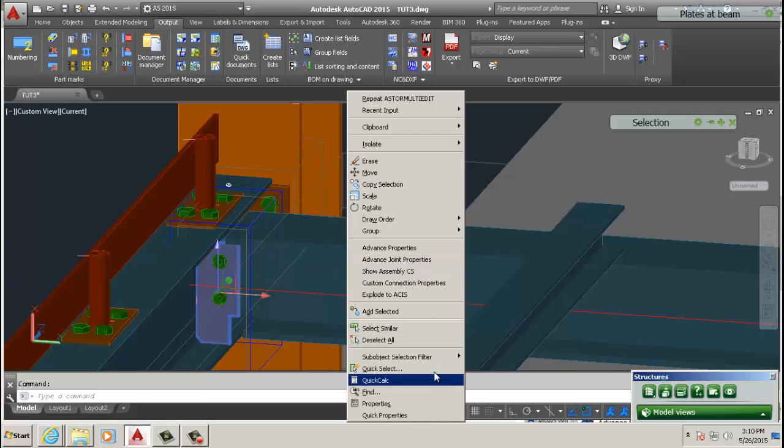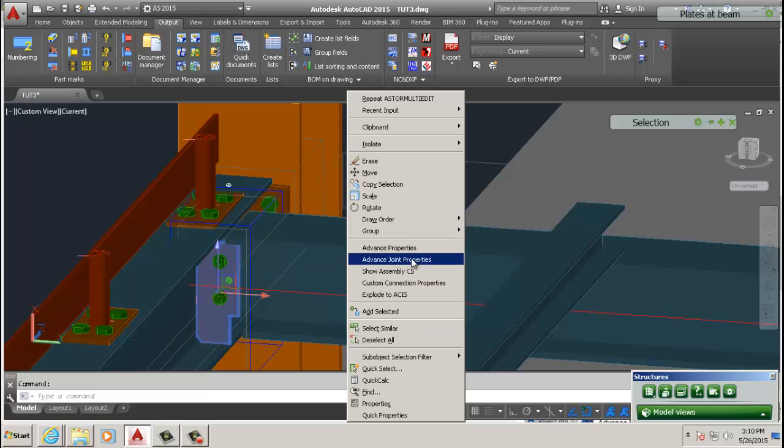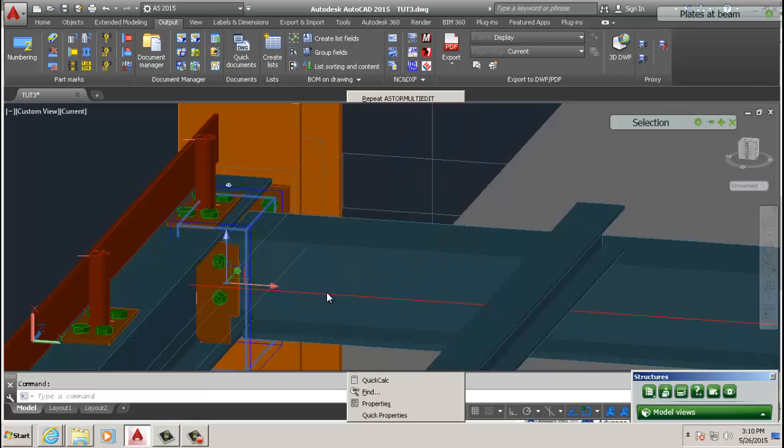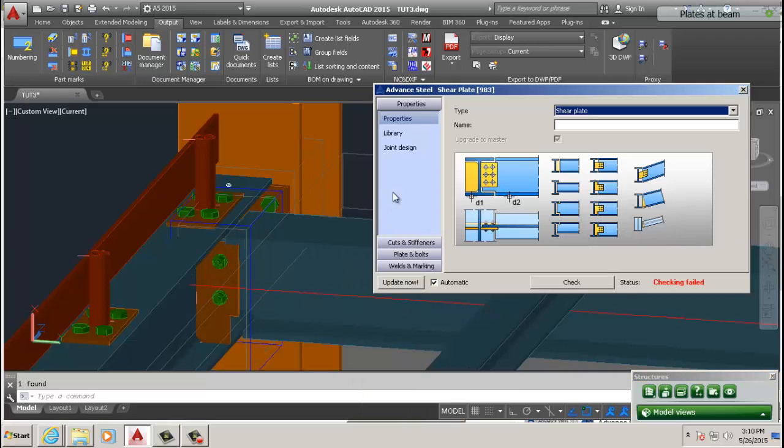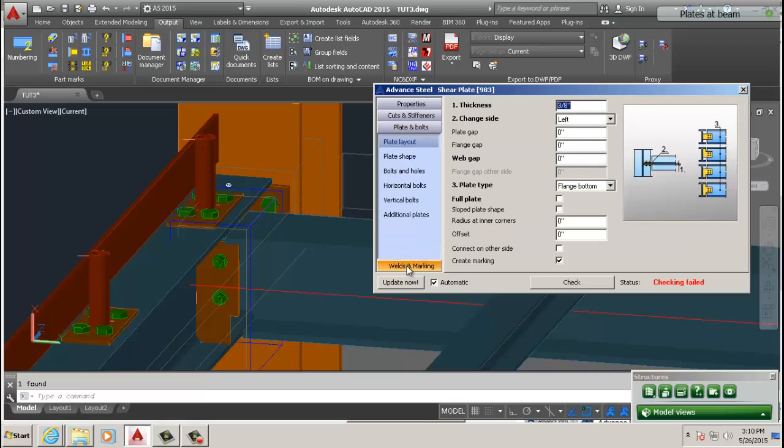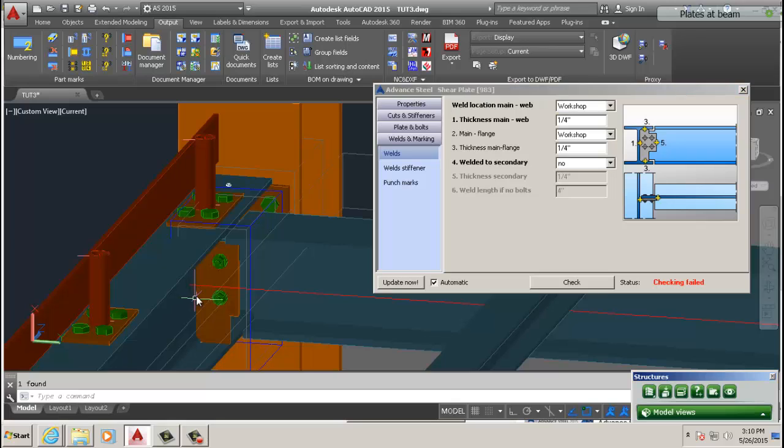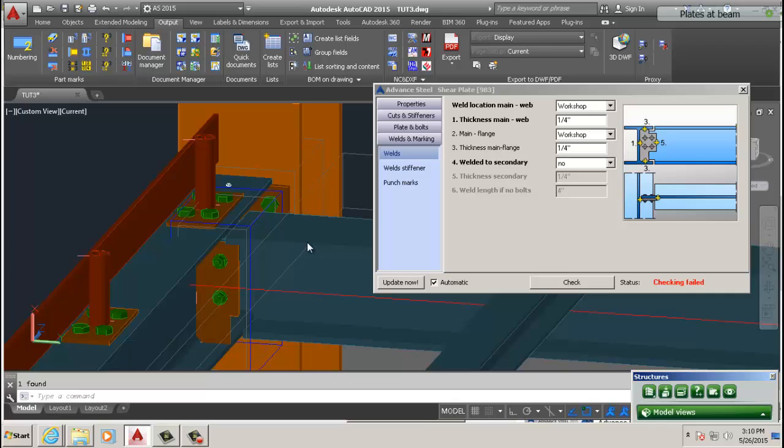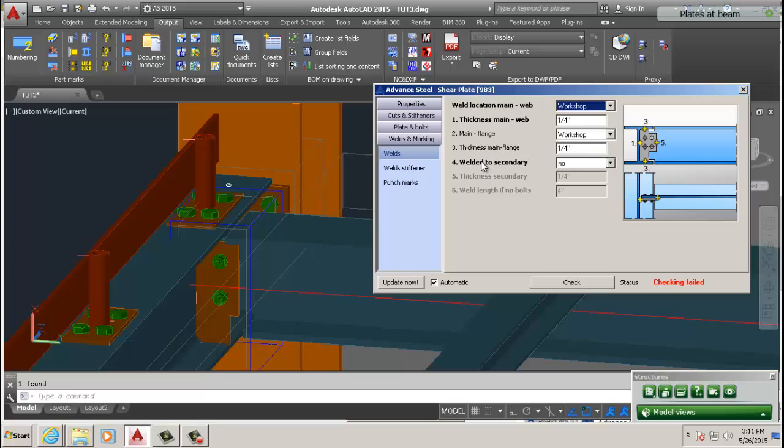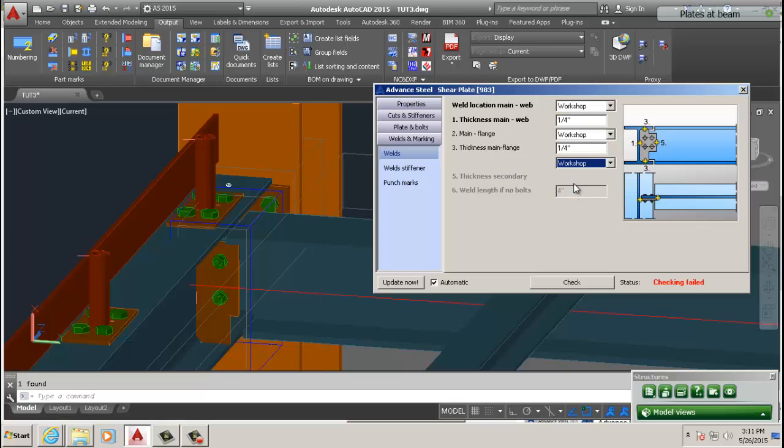First of all, we select that, right-click, go to advanced joint properties, and we're going to weld these parts together. So we go on the welds, weld on the main beam. See that says workshop, and that's that weld there. See that little pink line? That's the weld on the main beam which is done in the workshop.